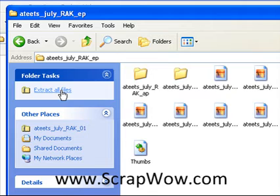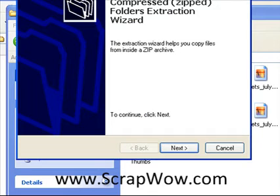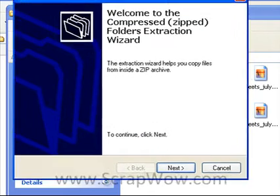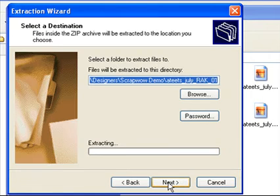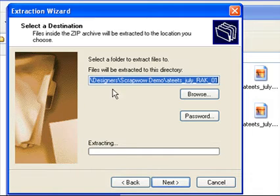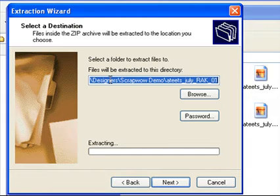So at any point you can click extract all files and it will open up the extraction wizard. Click next and in the second screen you'll be given the option to determine where the zip files will be extracted to.